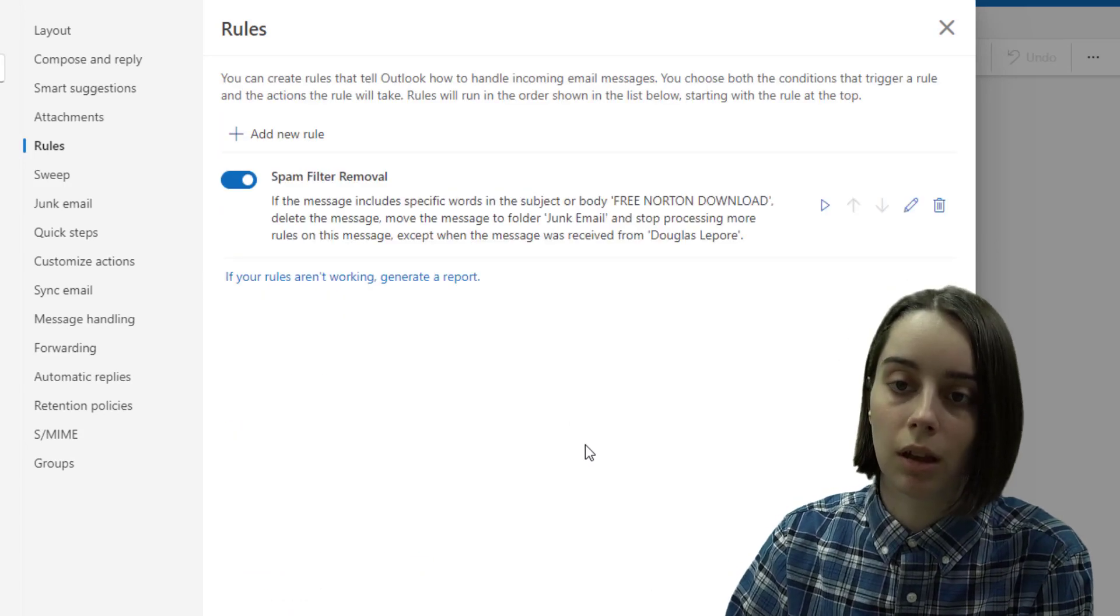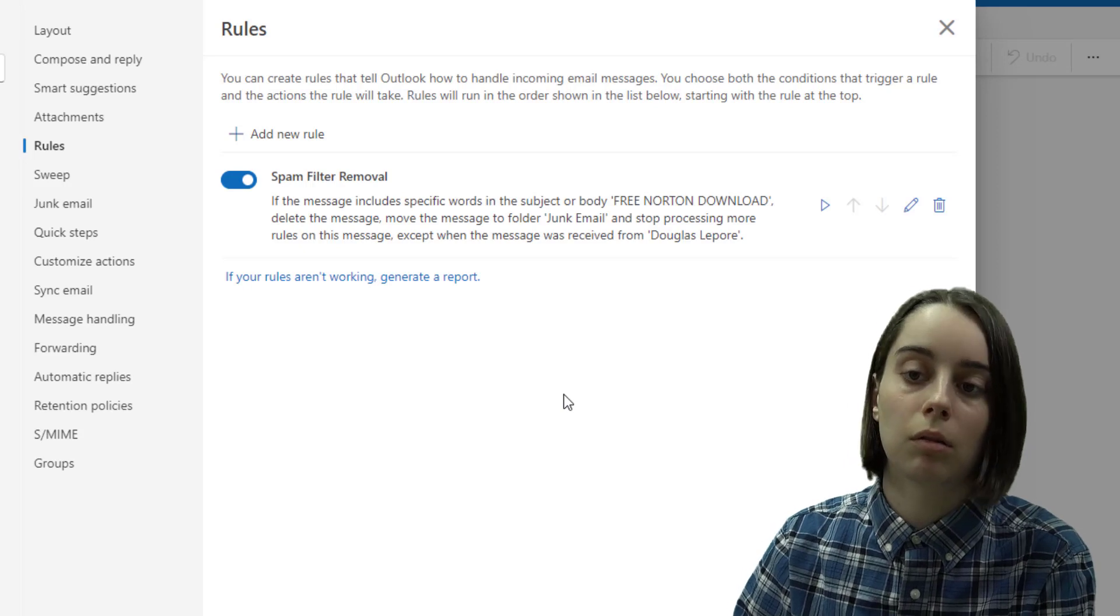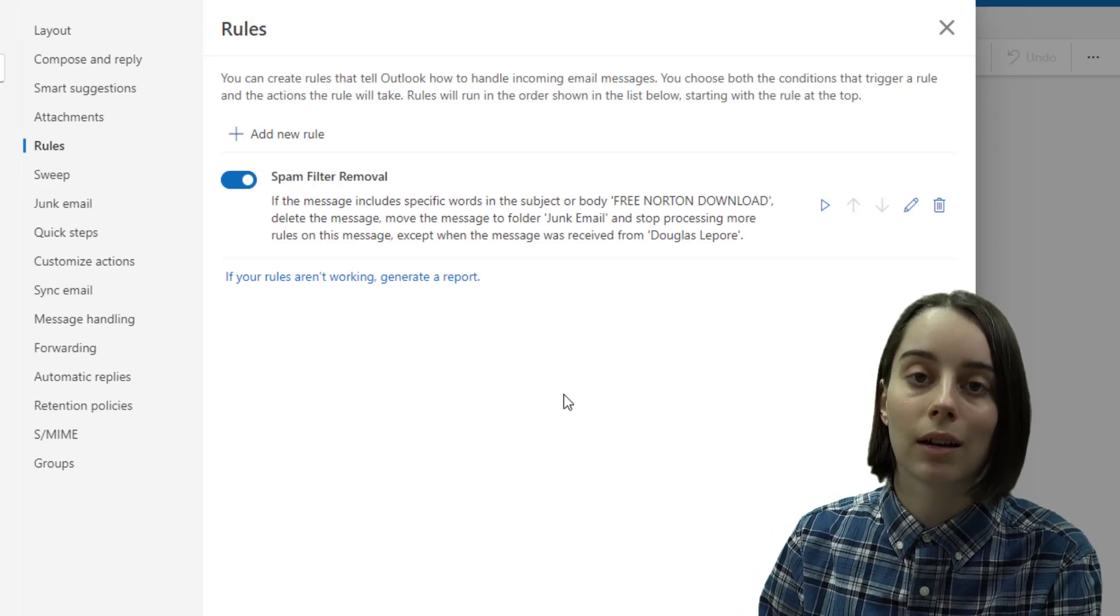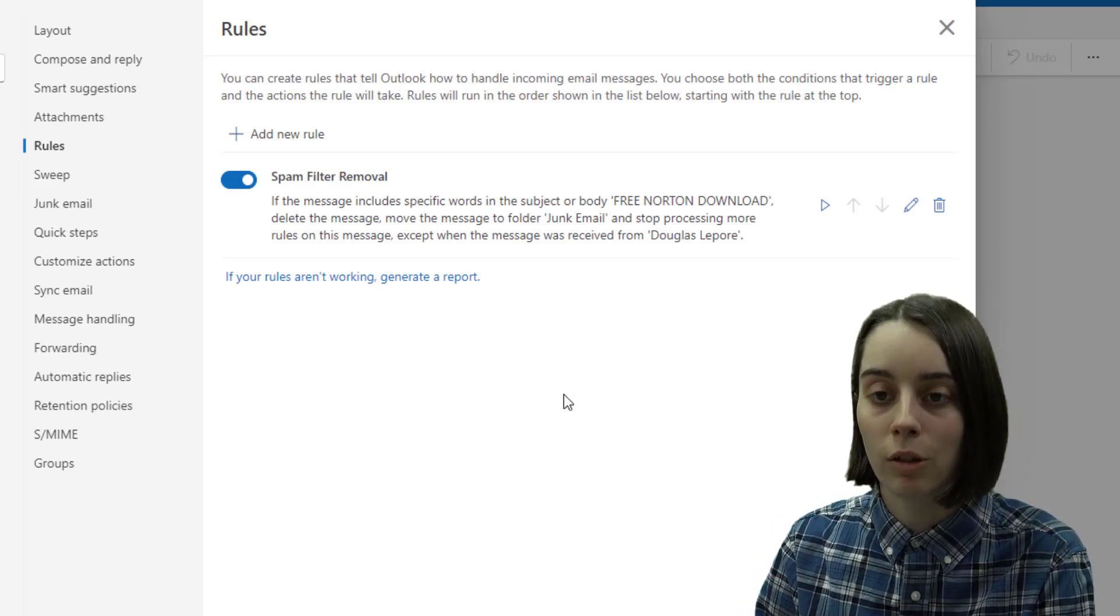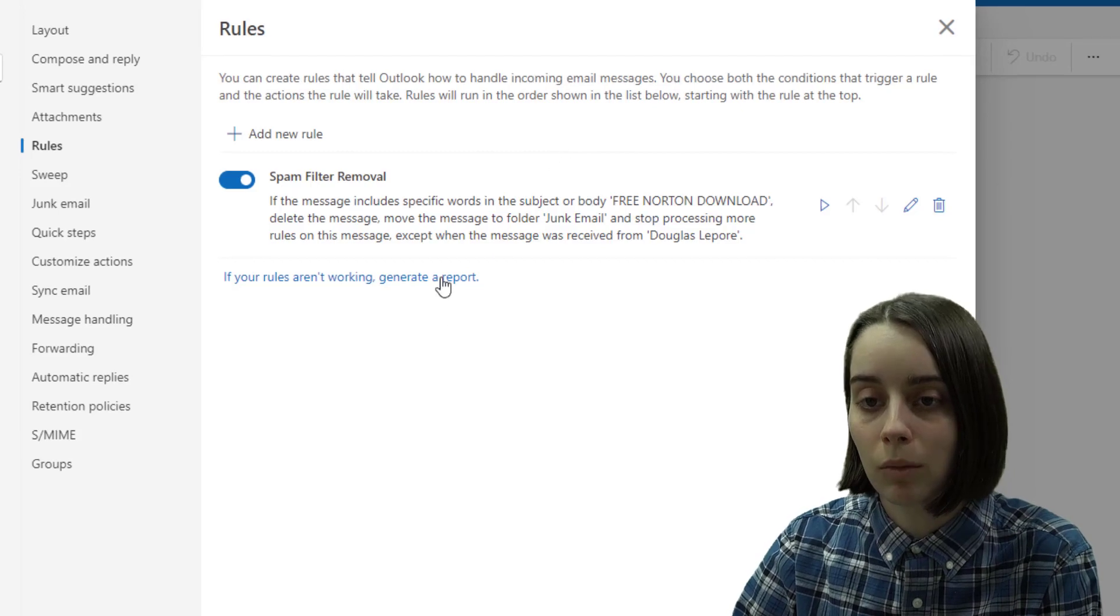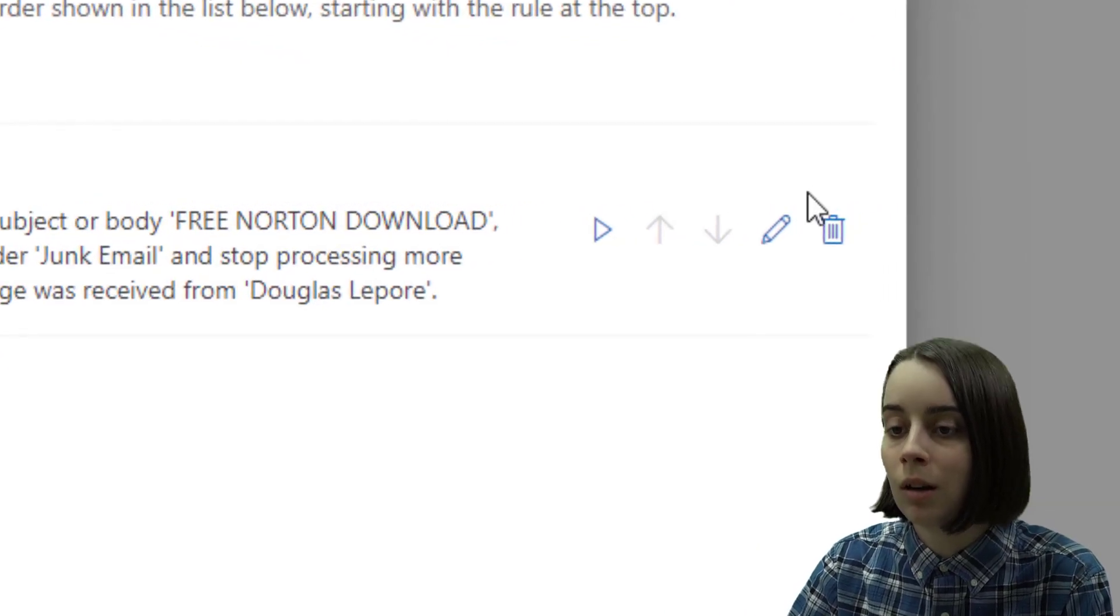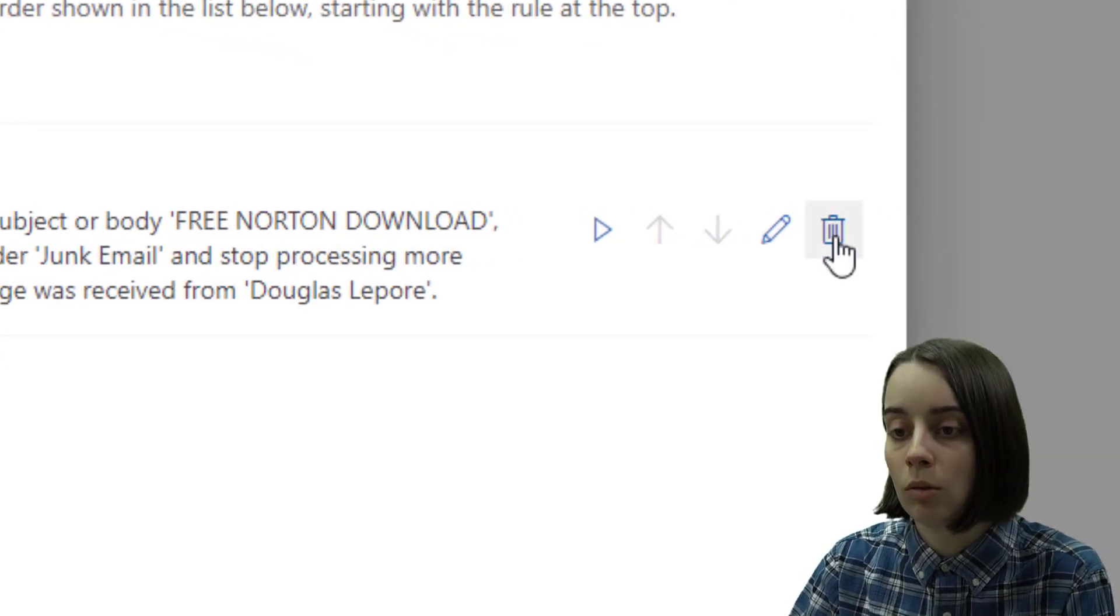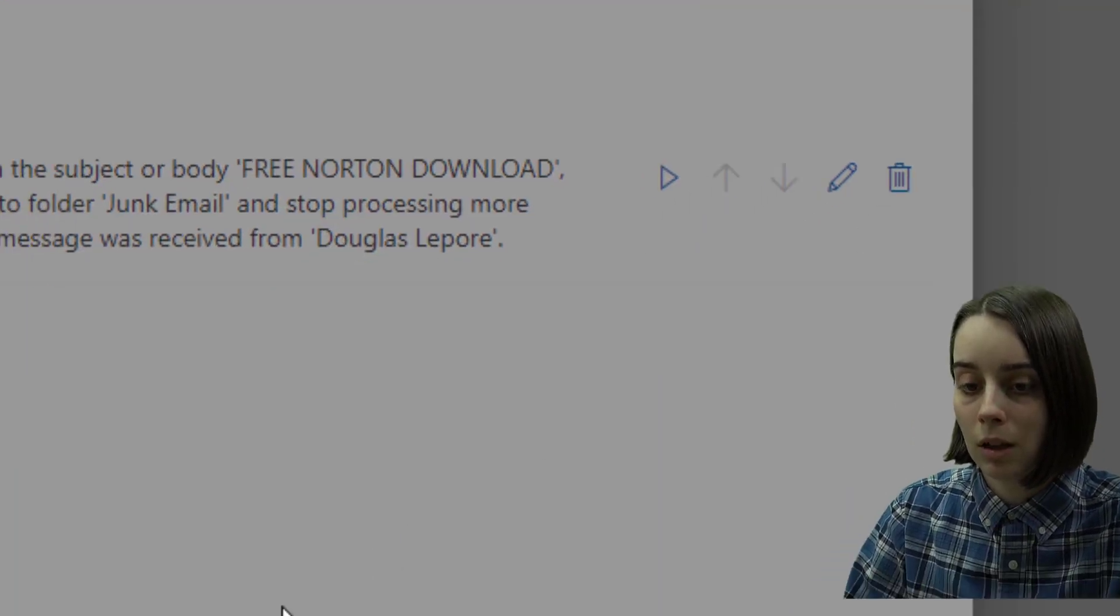And that could update the settings for you so that if you're experiencing difficulty with it accidentally filtering out the wrong emails, you can customize it further in here. And furthermore you can just delete the whole rule by clicking this button and hitting ok.